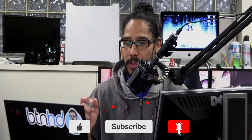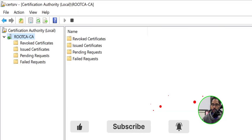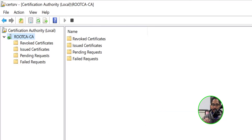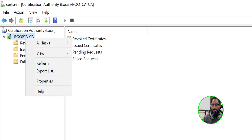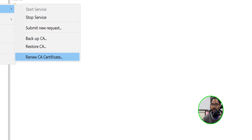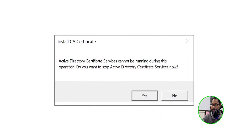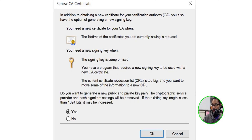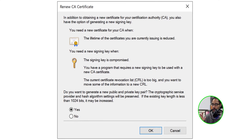To renew, we stay within the certification authority console, right-click on it, go into all tasks, and locate 'Renew CA Certificate.' Click on that, click yes, and when you get the dialog box, make sure you say no and then click okay.